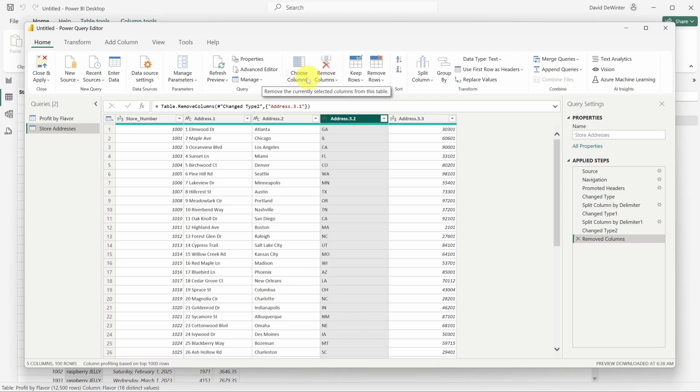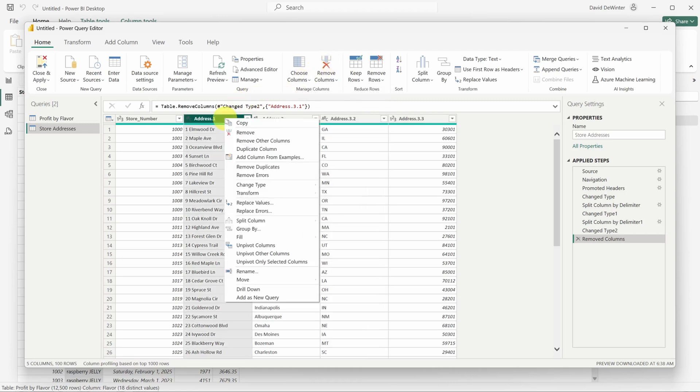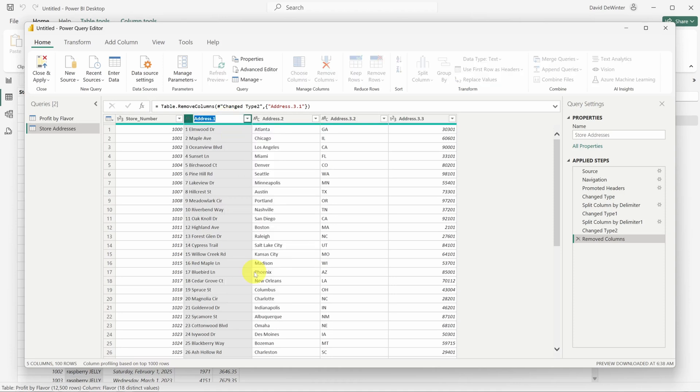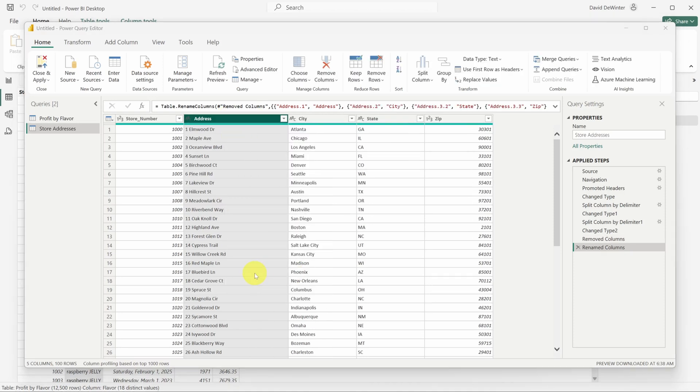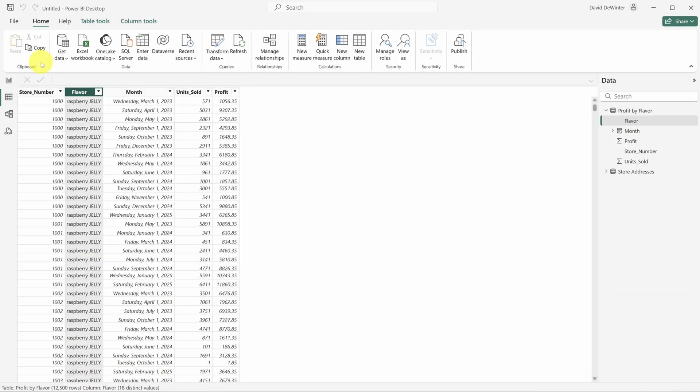To finish our data cleanup, let's rename these columns. To do that, right click on the column header and then select rename. I'll name this one address and I've quickly renamed the rest of them. You know data cleanup is often more than half the job. To save all your changes, click the close and apply button in the top left.